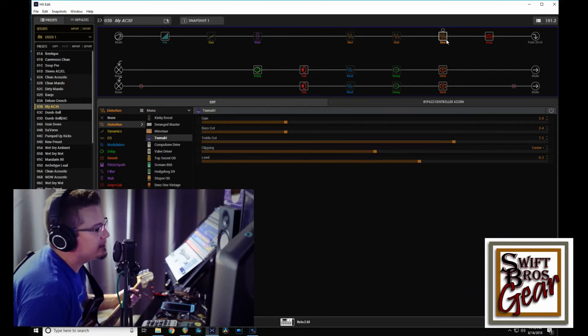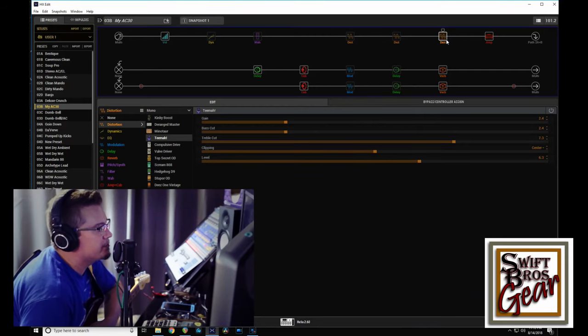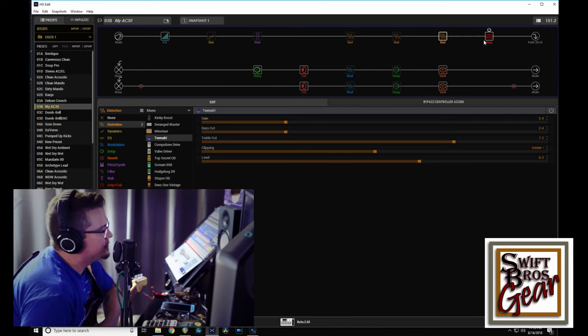Hi everybody, it's Mark from the Swift Bros Gear channel. It's good to be with you today and I hope everyone's doing well. Alright, so this is the preset that I put up last week with a few small modifications to get it up to where I wanted it to be.